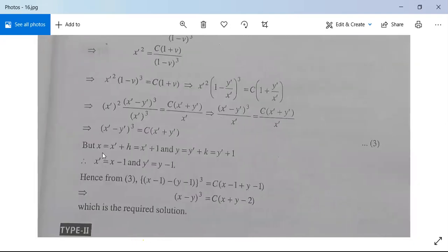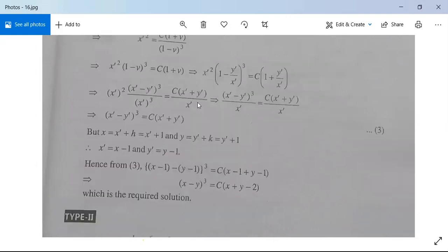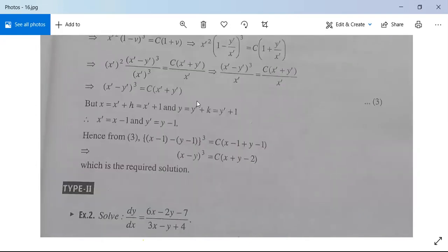Since x = x' + h = x' + 1 and y = y' + k = y' + 1, we get x' = x − 1 and y' = y − 1. Substituting: (x−1 − (y−1))³ = C(x−1 + y−1), which simplifies to (x − y)³ = C(x + y − 2). This is the required solution.